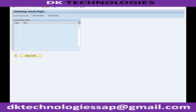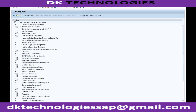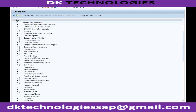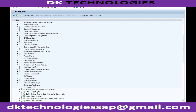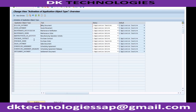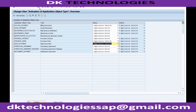Let me show you how to activate or deactivate the new component. Go to Cross Application Components > Output Control > Manage Application Object Type Activation. You can see Sales Document is set to Application Active — that's why we see the new output. I'll set it to Application Inactive and save.